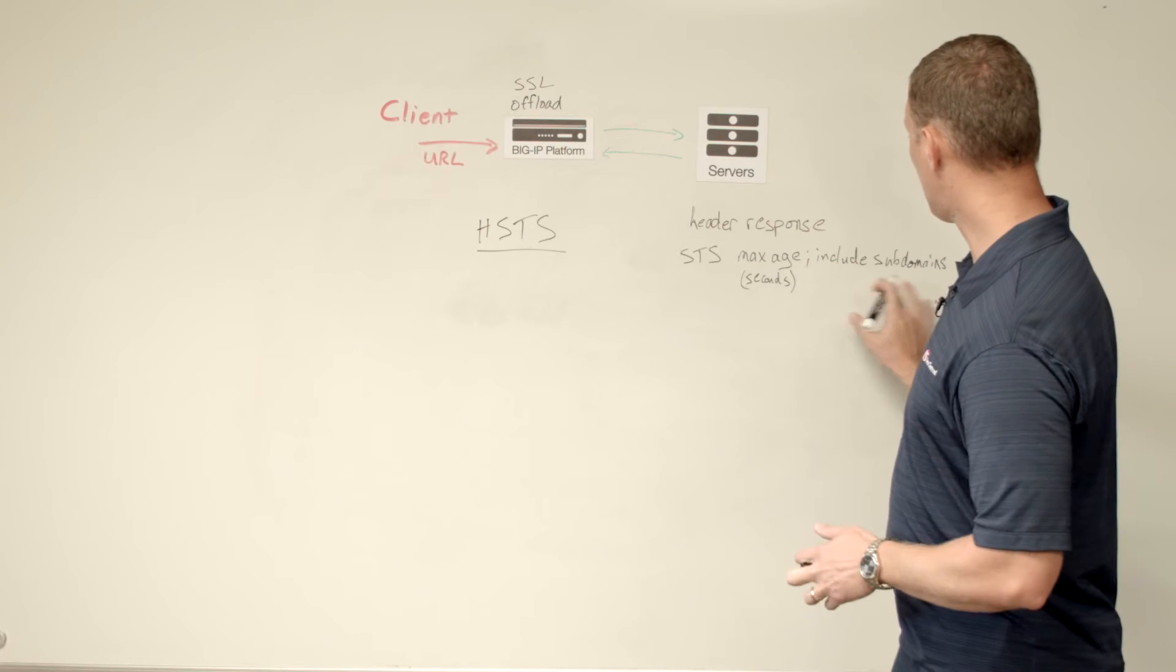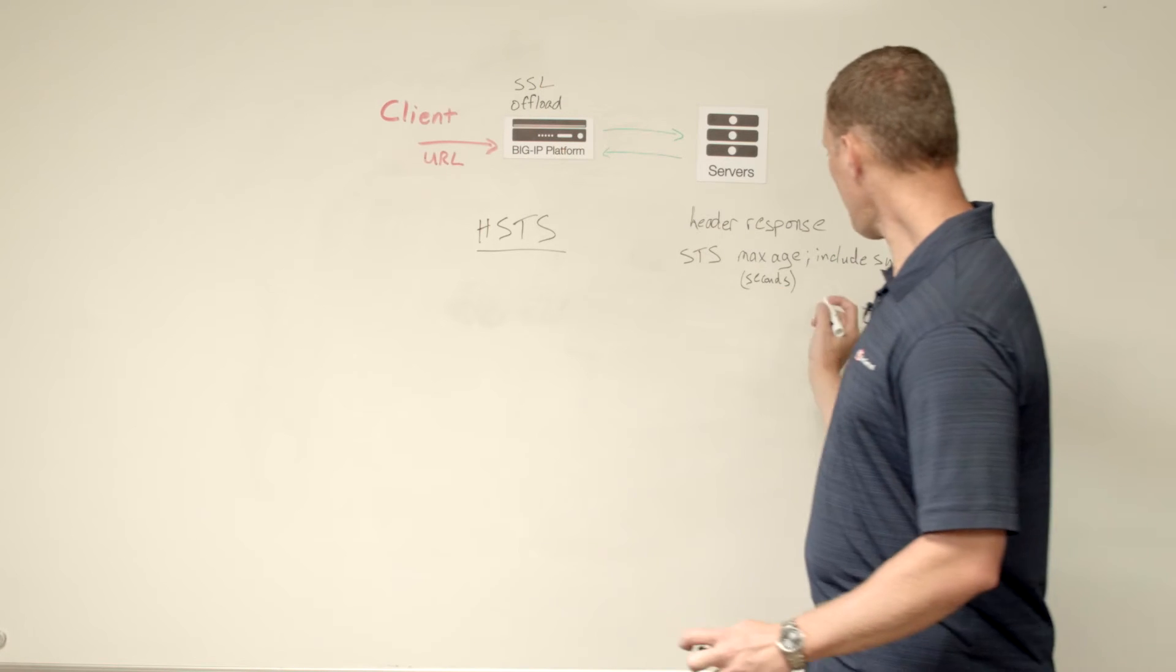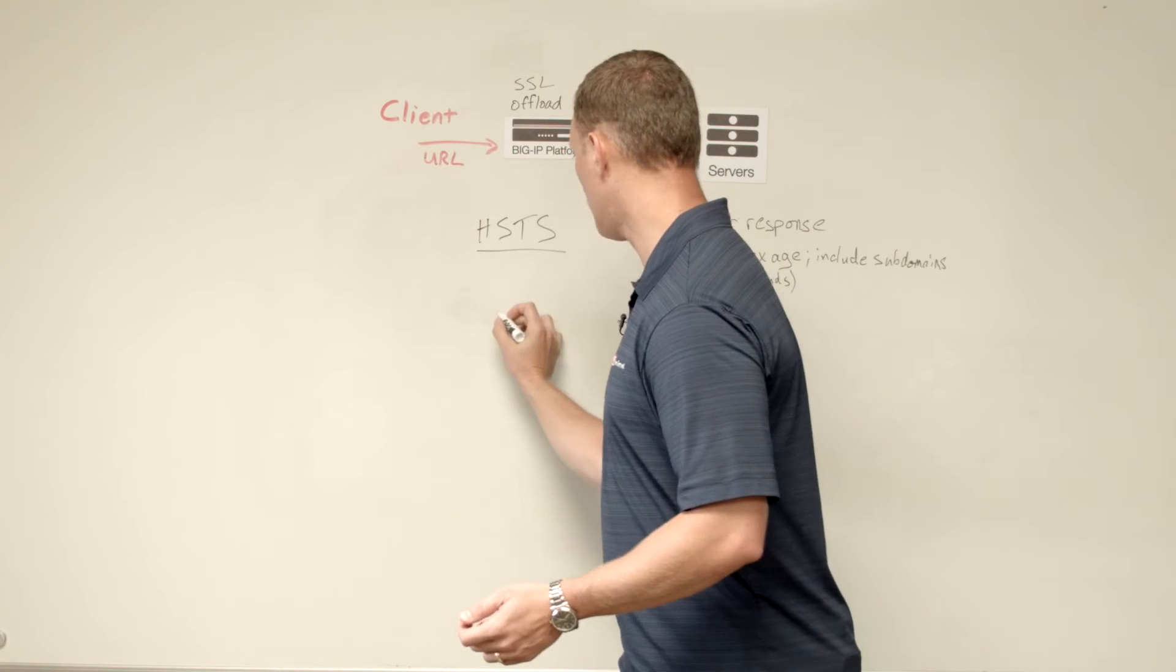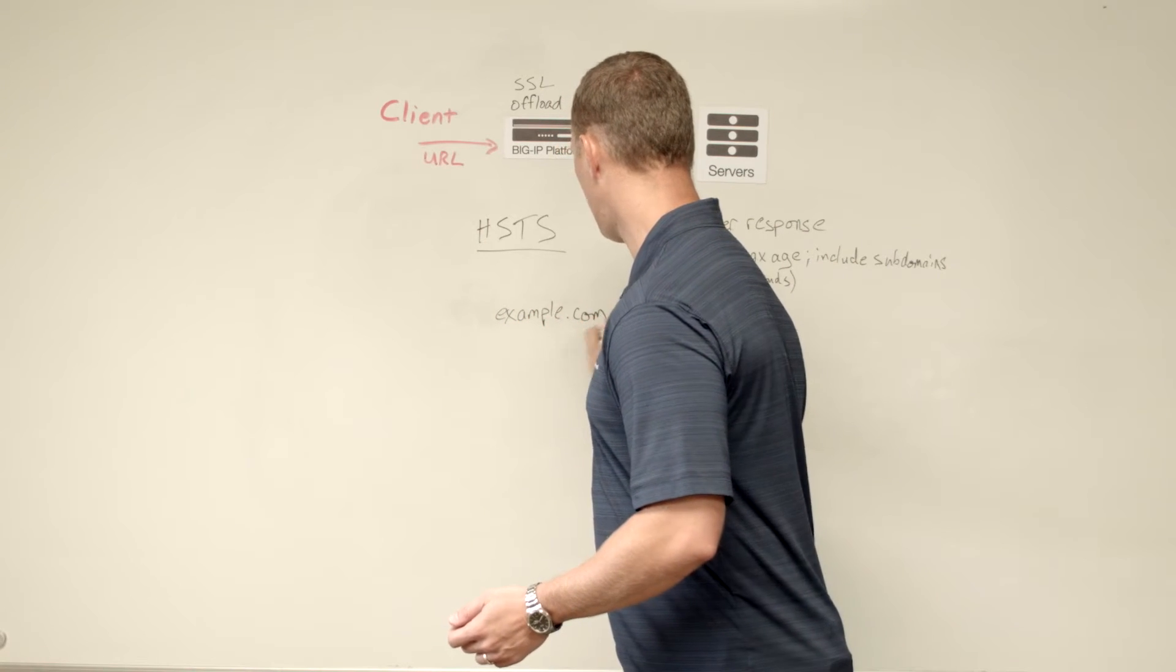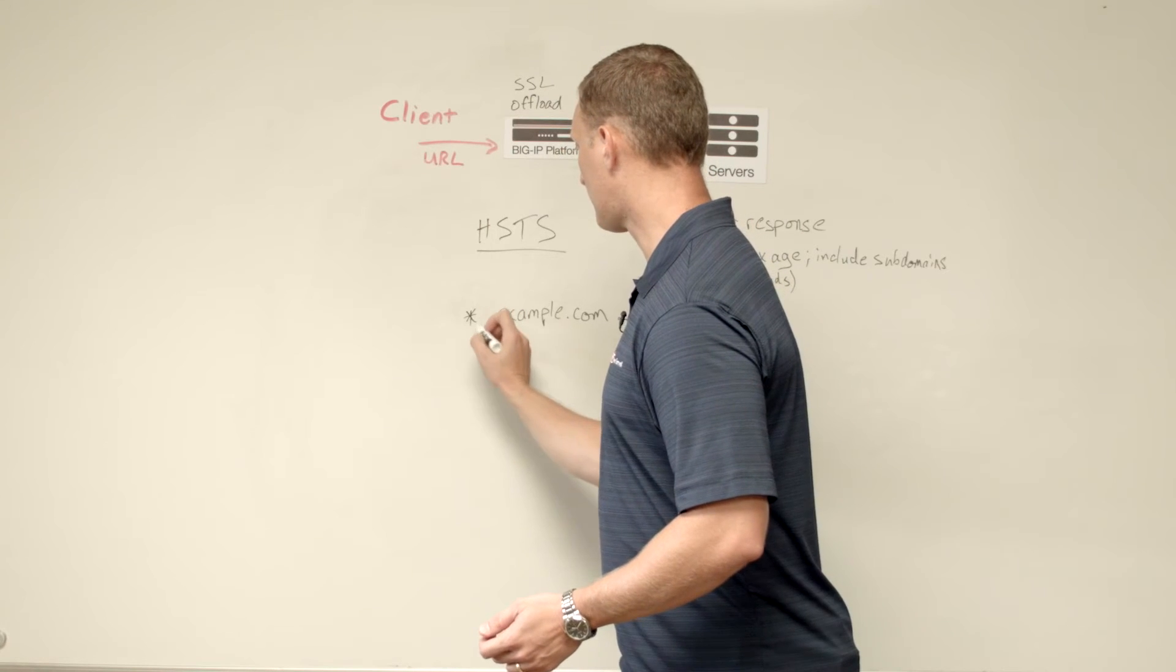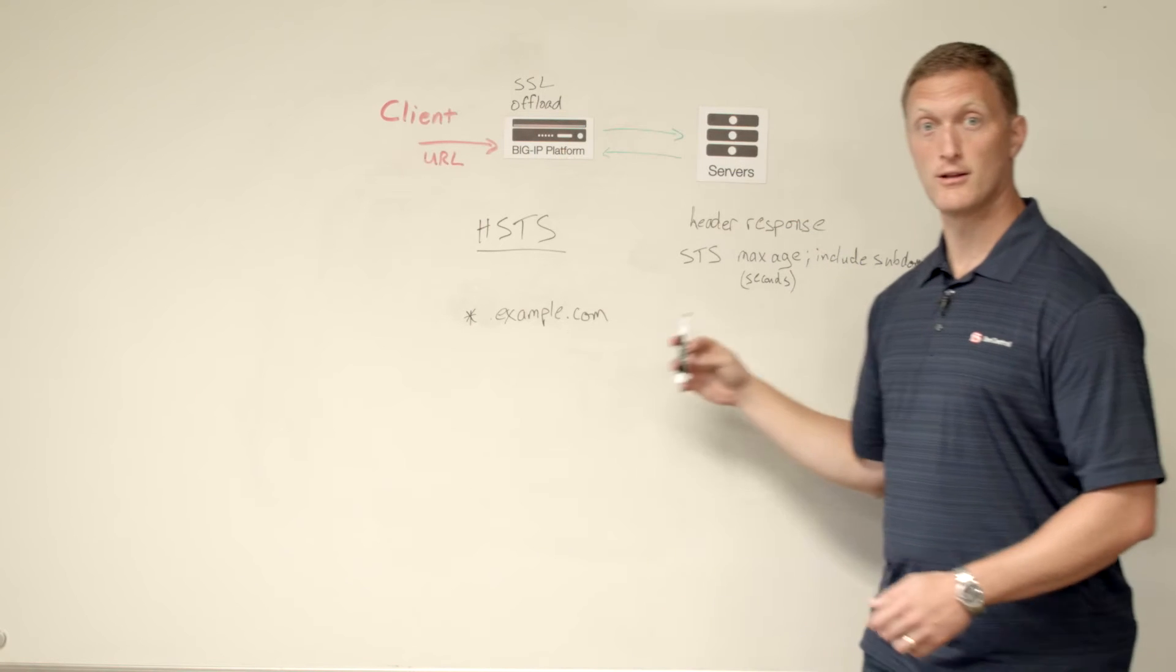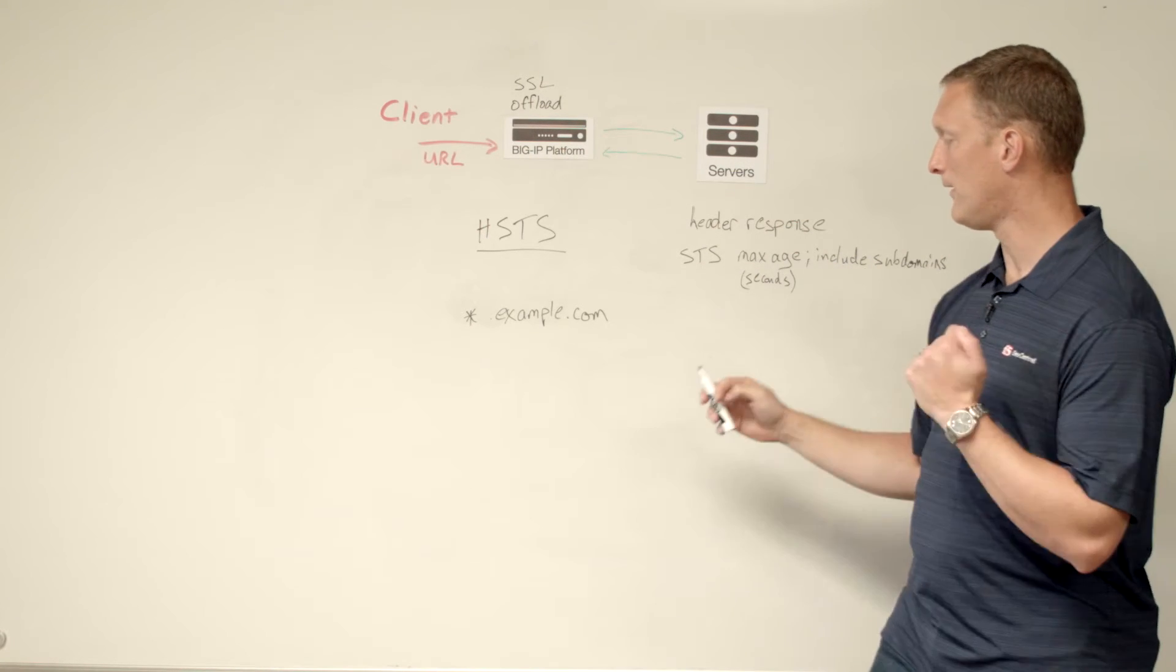And then include subdomains basically means, let's say you have a domain of example.com, then anything in front of that, asterisk.example.com would also be included if you include subdomains in this response header.